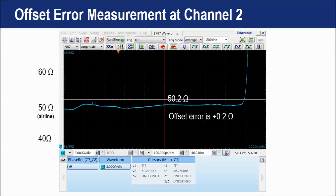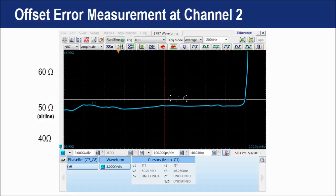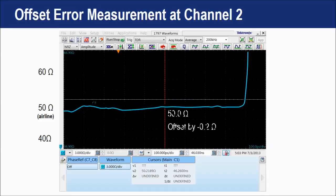Here is the impedance trace of channel 2 with the 50 ohm airline connected to the purple measurement cable. The result is 50.2 ohm. We offset the measurement value by minus 0.2 ohm to adjust the result to 50 ohm. The offset values between channel 1 and channel 2 are different because the blue and purple cables have different offset errors.